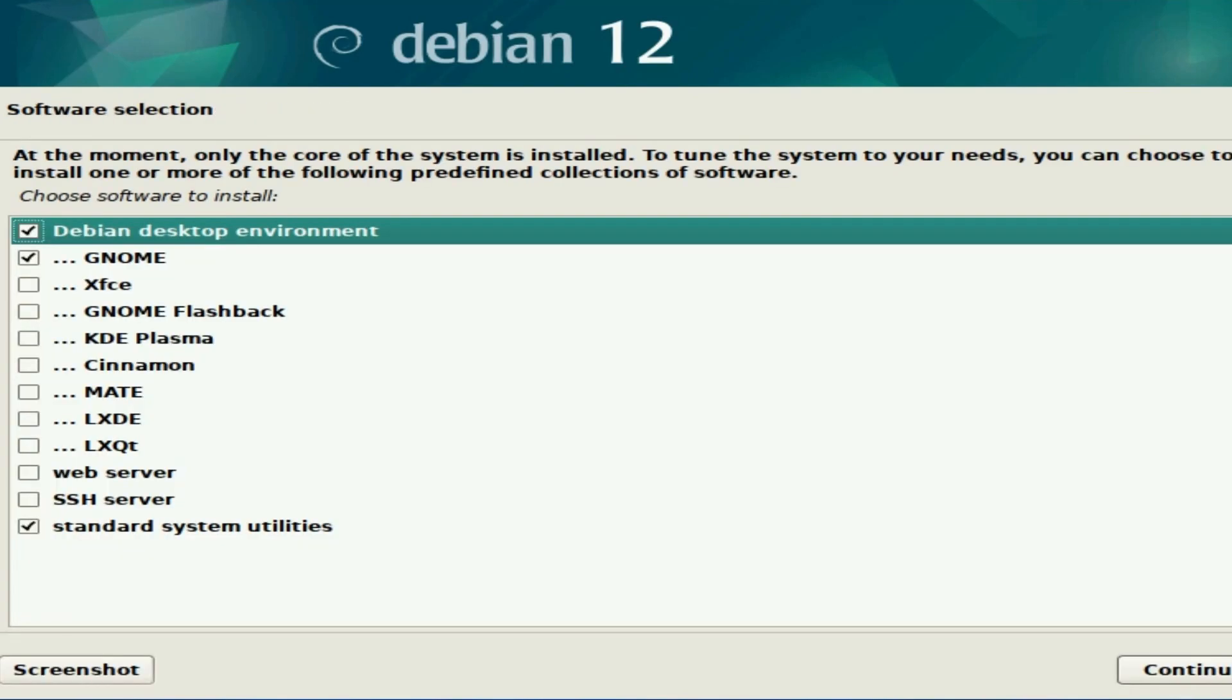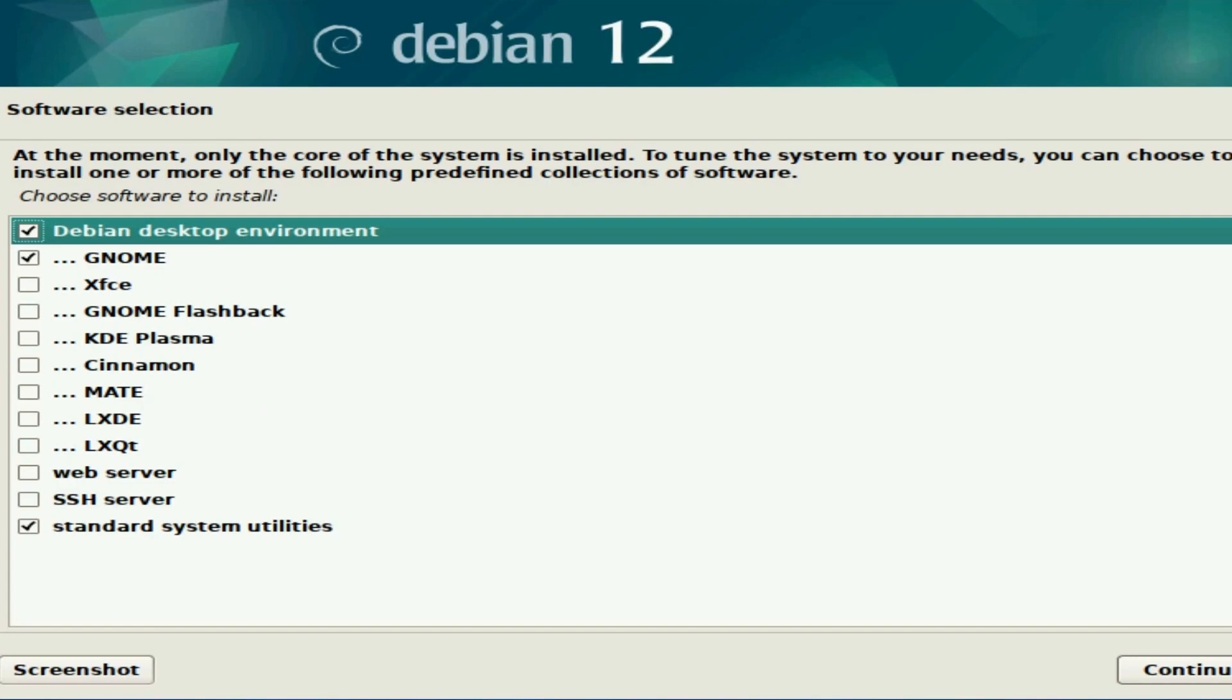Shortly after that, you'll get the software selection screen. This is where you get to select some extra packages if needed. By default, we have the Debian desktop environment. GNOME is the default. If you don't know what a desktop environment is, please look it up because this will dictate what the look and feel of your system is. There are many different choices below, including some popular ones like XFCE.